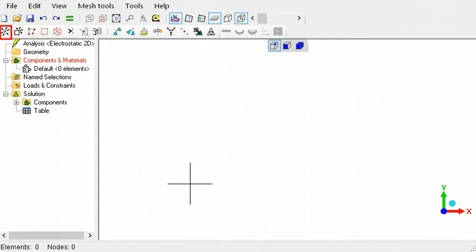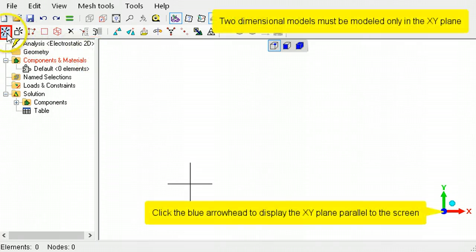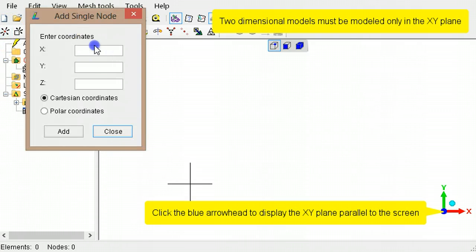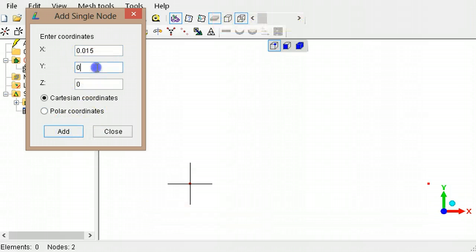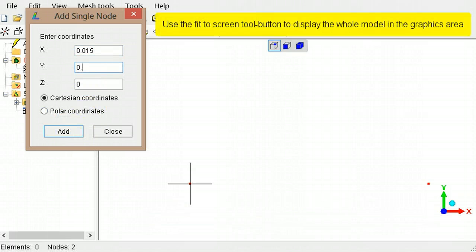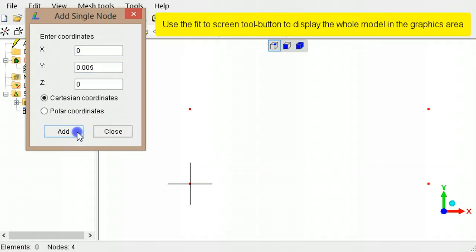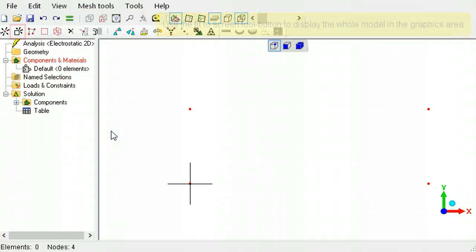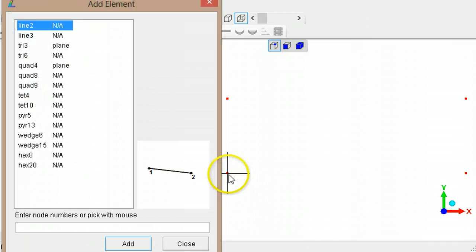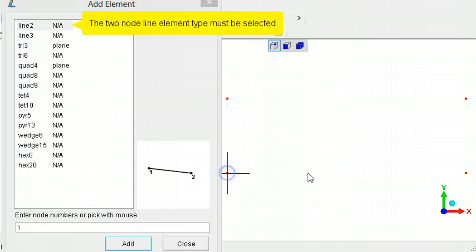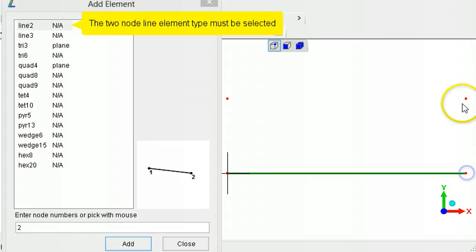Use the new node tool button to create the four corner nodes of the gap. Then use the new element tool button and click the nodes to create a two node line element boundary.